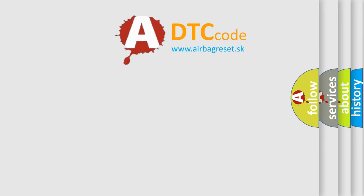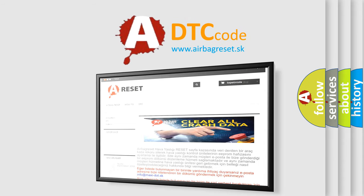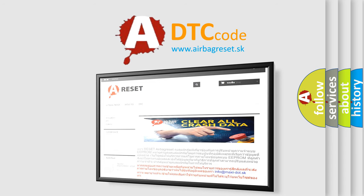The airbag reset website aims to provide information in 52 languages. Thank you for your attention and stay tuned for the next video.